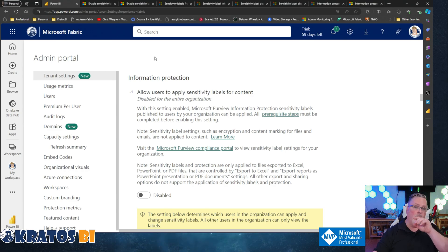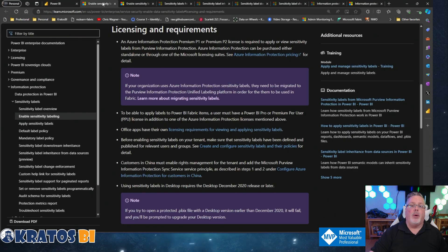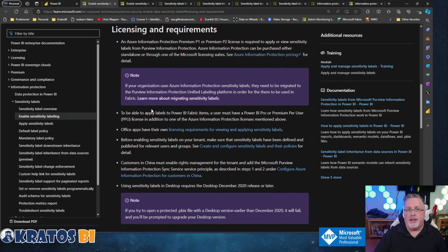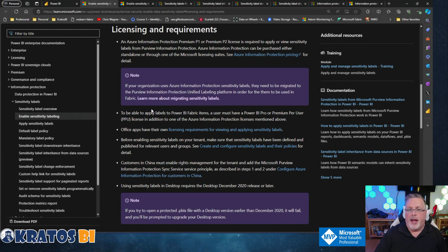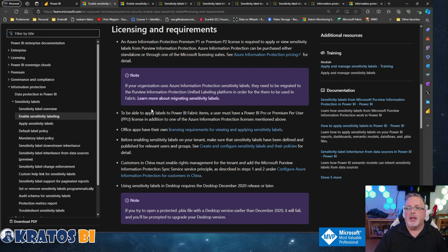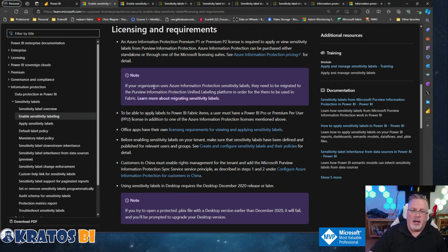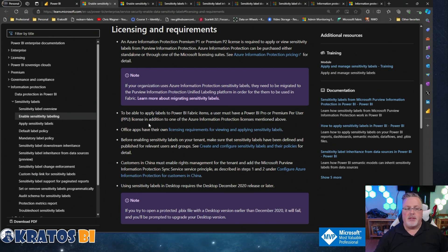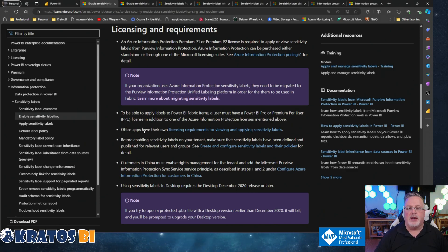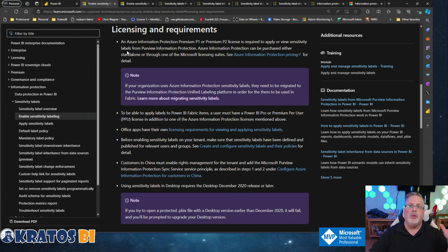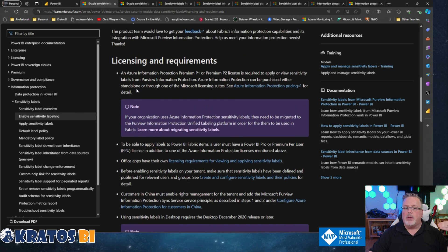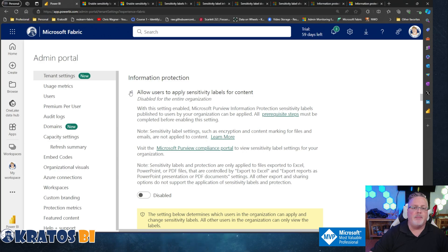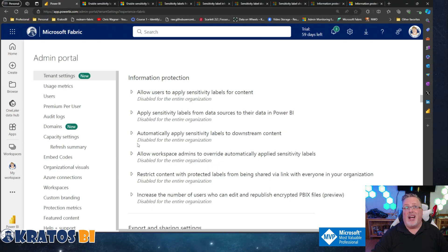If we want to look at what these prerequisite steps are, number one: you have to have a premium capacity P1 or P2 or F64 or higher. Additionally, you need to be licensed with Azure Information Protection - that's going to be licensed, stood up, and configured. You've got to run through all of that. You've got to be a Power BI Pro user with either a Pro or Premium Per User license. Office apps have to all be licensed. There's a whole bunch of things here. It's not just turn it on - once you configure these things and have all the products, you can get this up and running.